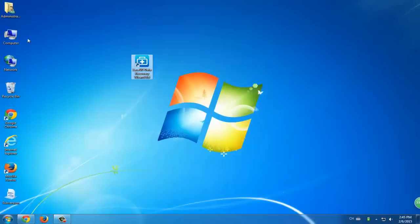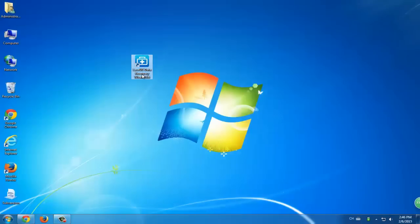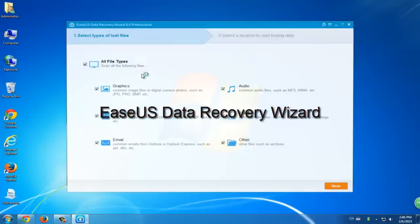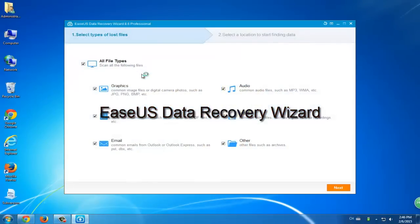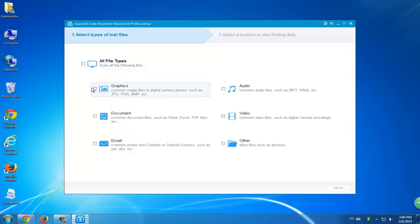Today we're going to give you a suggestion, which is to try a professional data recovery software to get your case solved. This software is named the EaseUS Data Recovery Wizard. You can download it online or purchase a professional version to restore all your formatted hard drives and get your data back. You can follow three steps to get all your cases solved.